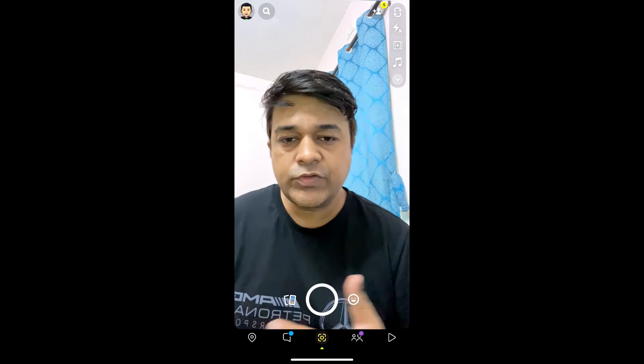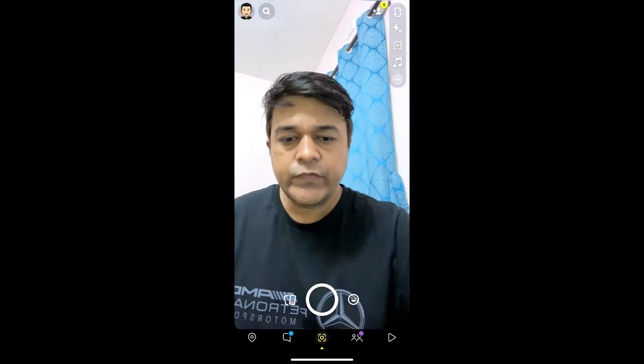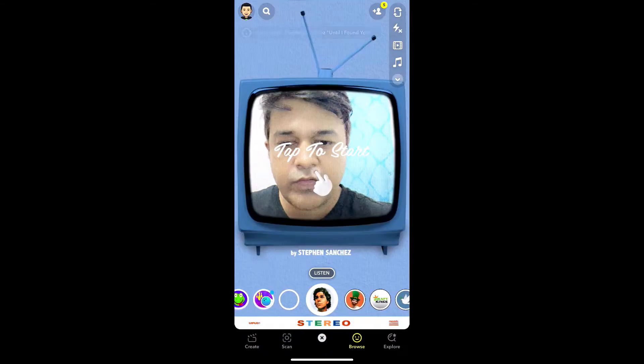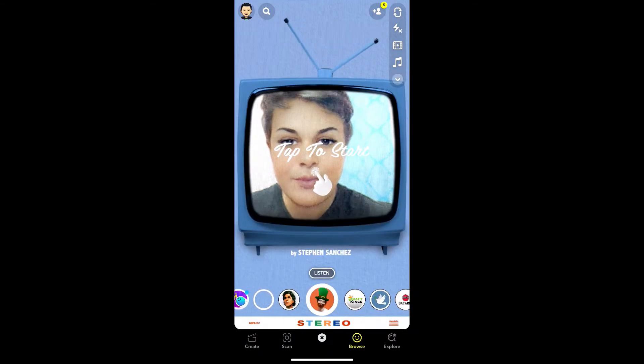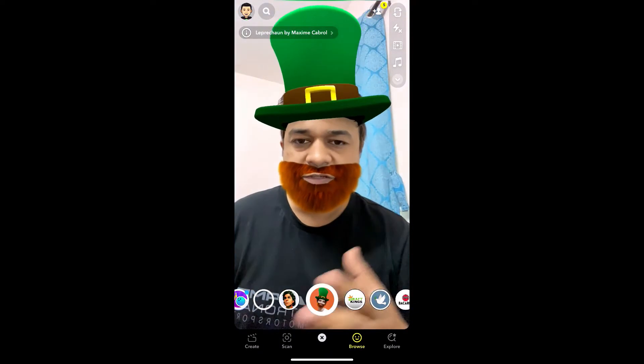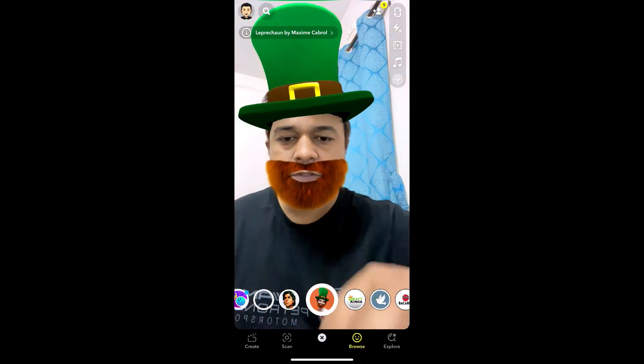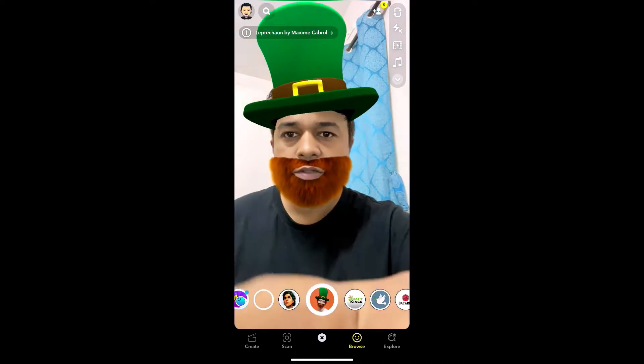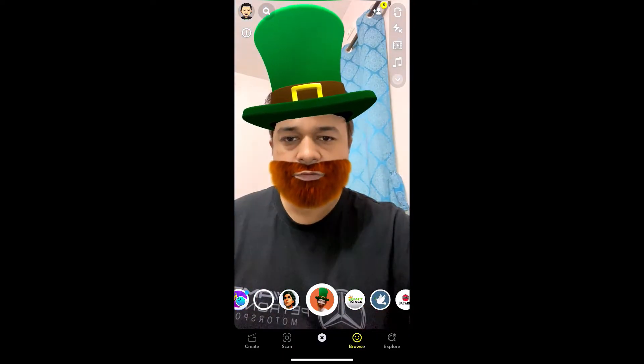Hey guys, what's up. In this quick video I'm going to show you how you can get this leprechaun filter on Snapchat. This is the filter — let me remove this first.